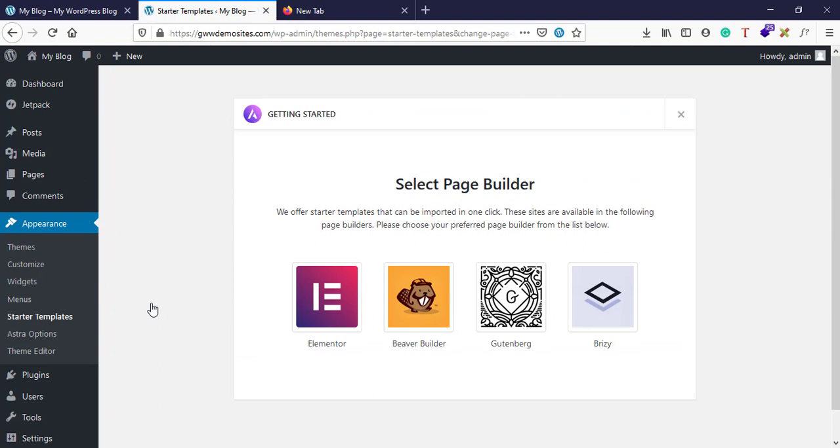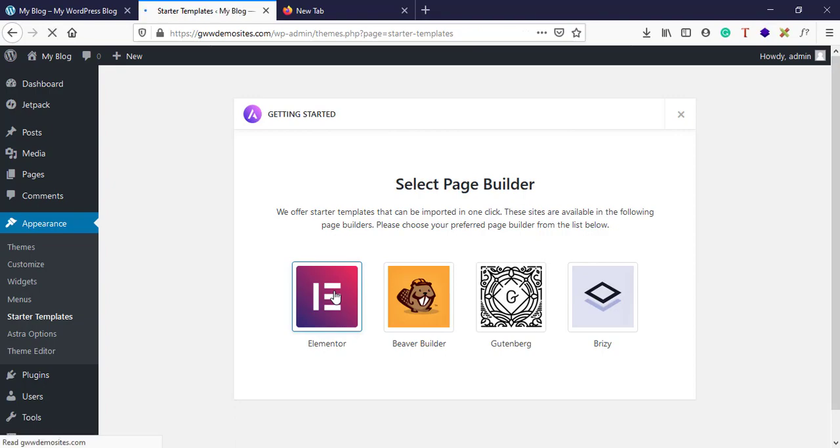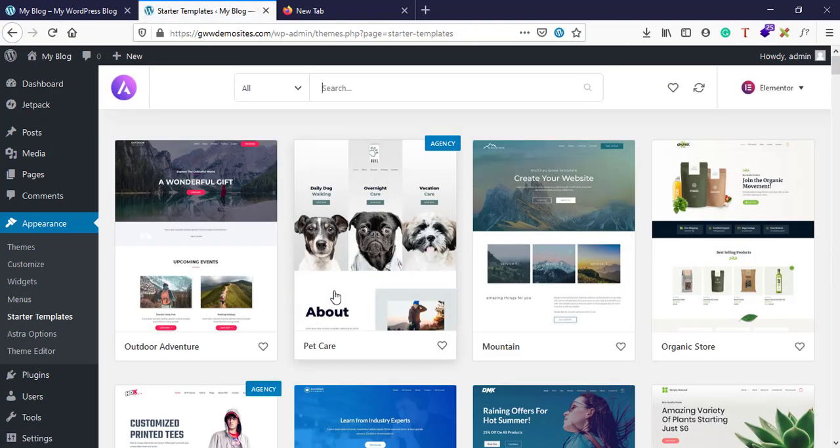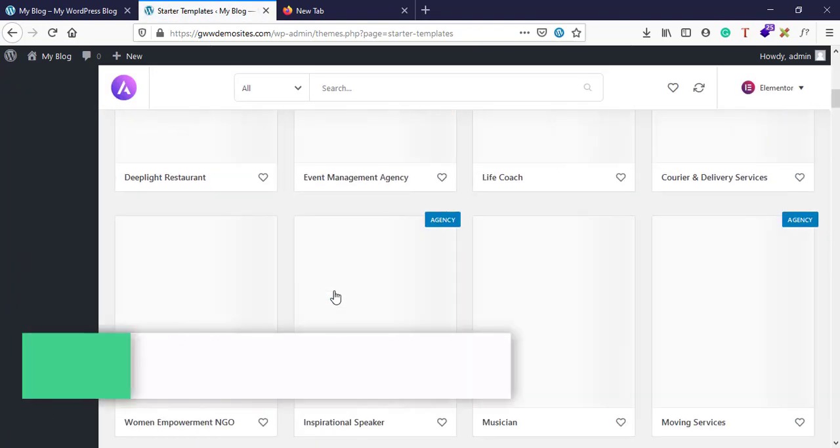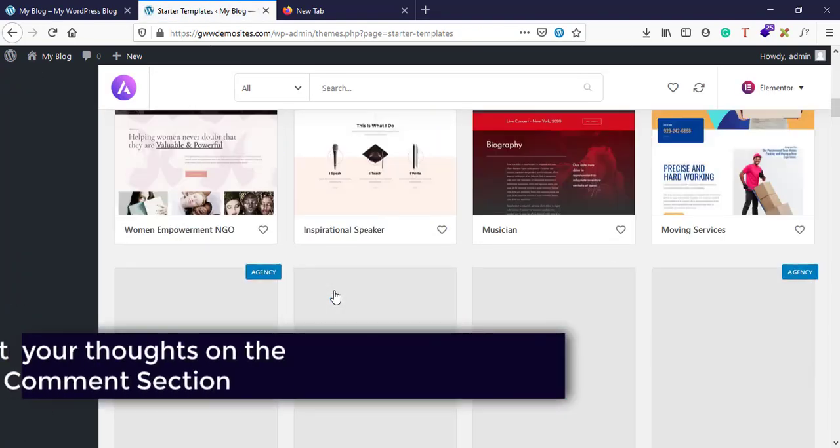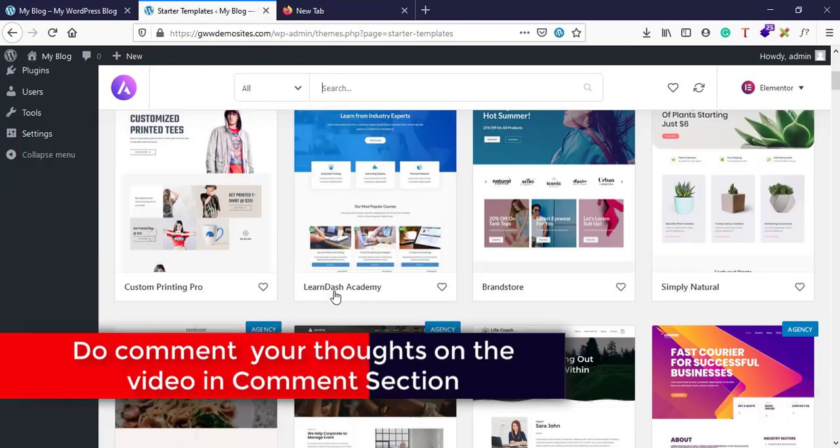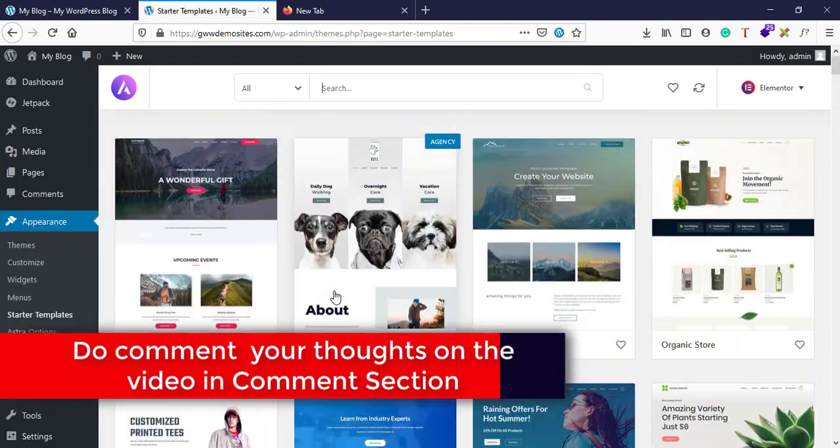Now I'll have this option to select a page builder. My favorite one is Elementor. Now here as you can see, we have so many templates out here.